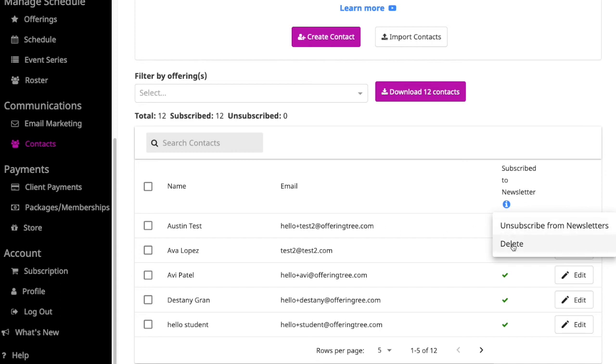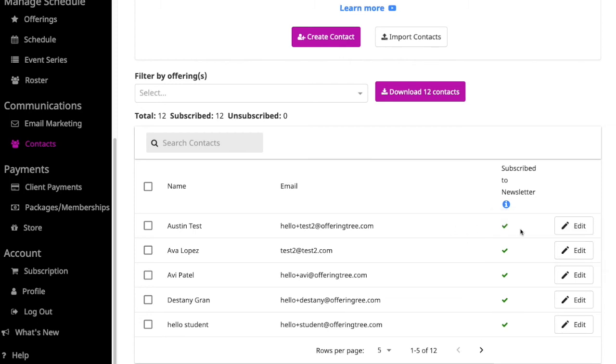If you delete a contact, it means that they're no longer part of your OfferingTree site so that they won't be included in any of your messaging or even in your transaction data. You want to decide whether you just want to unsubscribe them or delete them. You can always remind students that they can unsubscribe themselves by clicking on the unsubscribe link that comes from all of your communications that you send out.